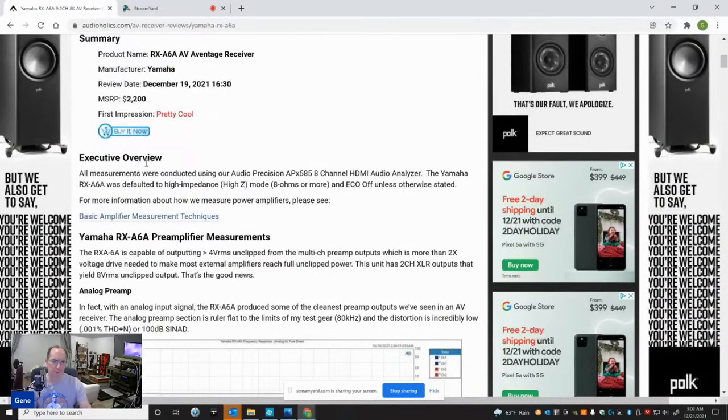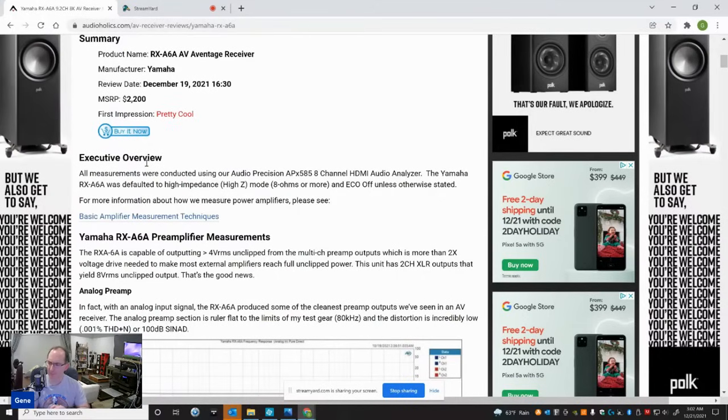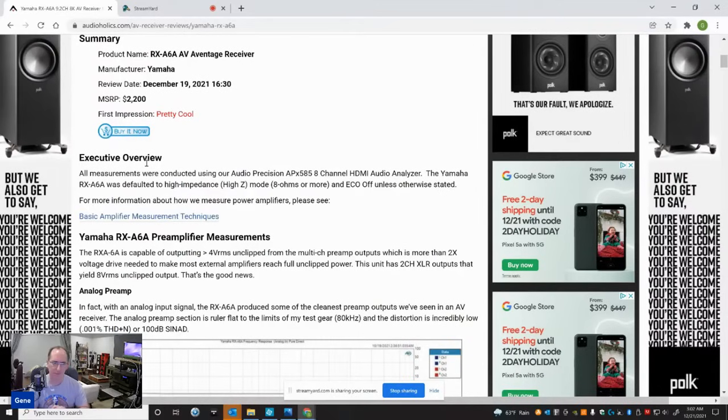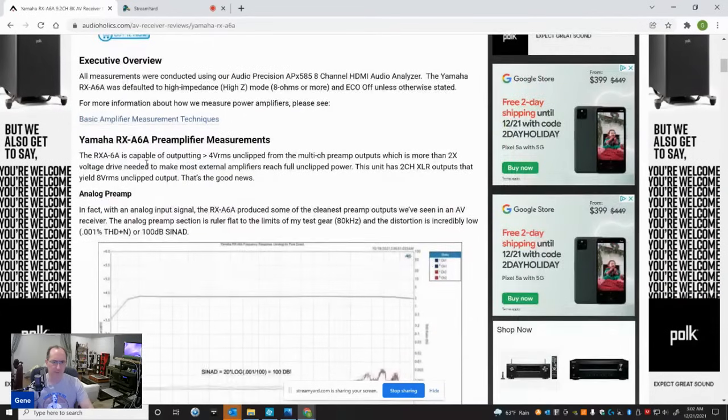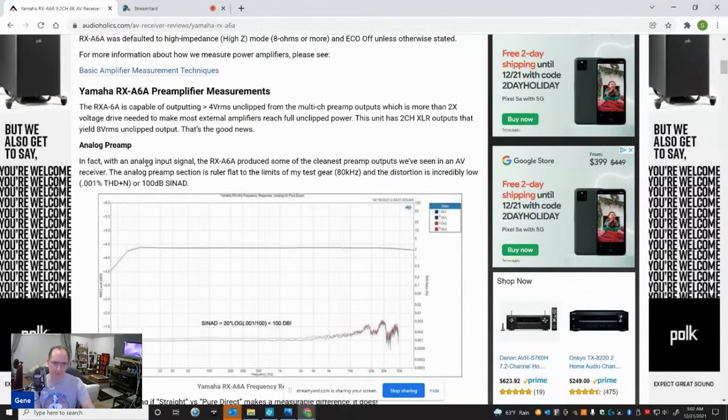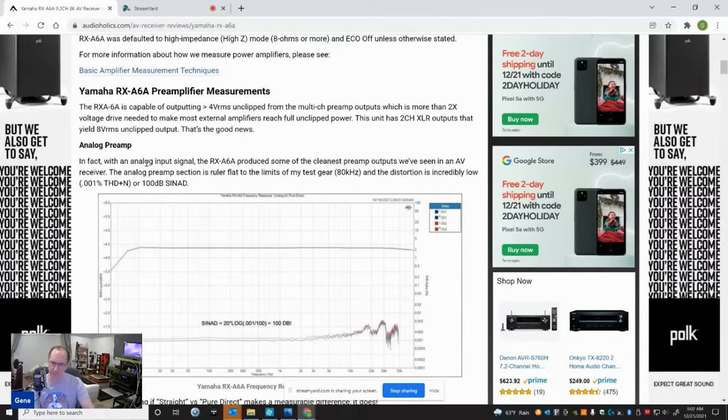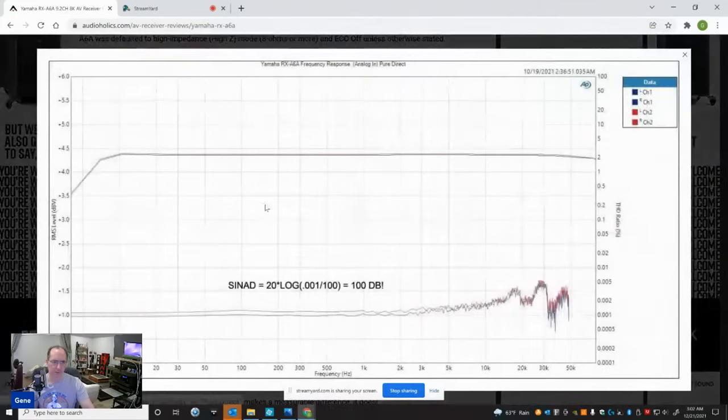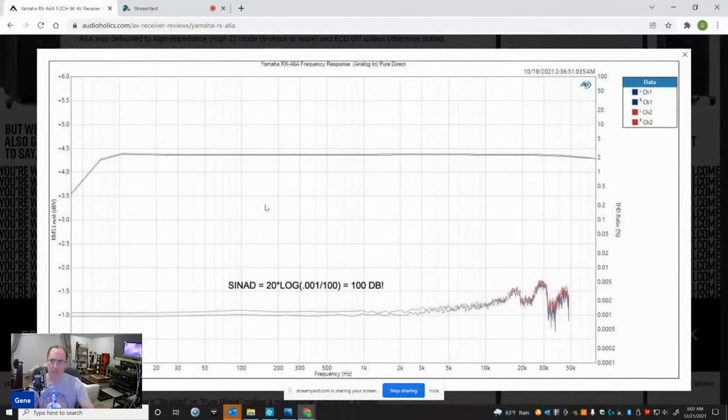One thing I wanted to mention to you guys - most of my testing, unless otherwise stated, is done with the receiver impedance switch set to the high setting, high Z setting or 8 ohms or more, and eco was turned off unless otherwise stated. So the first measurement I was looking at was just the pure analog input using an analog input to this preamp, measuring the analog output. How clean is it? And I used it in pure direct mode, and I got incredible results.